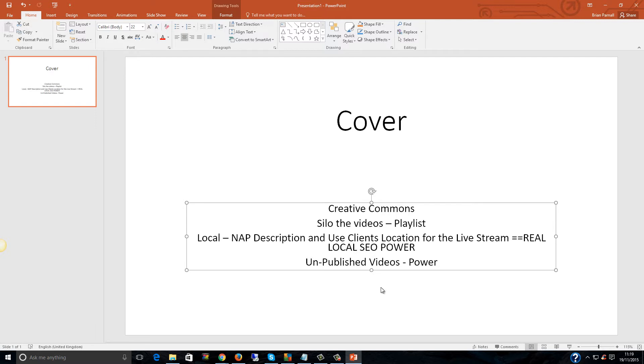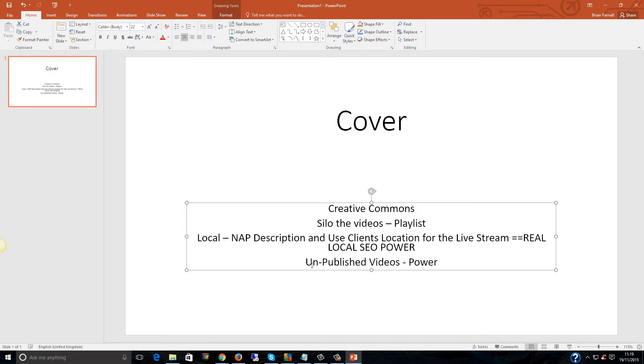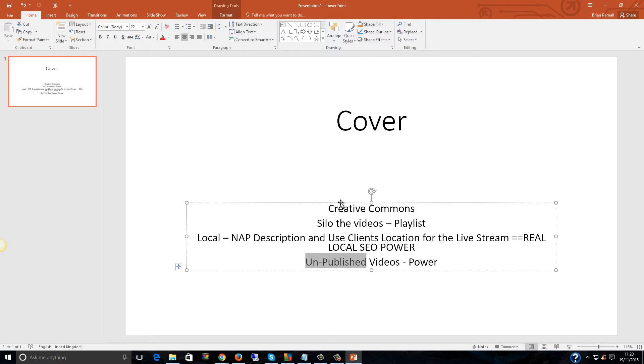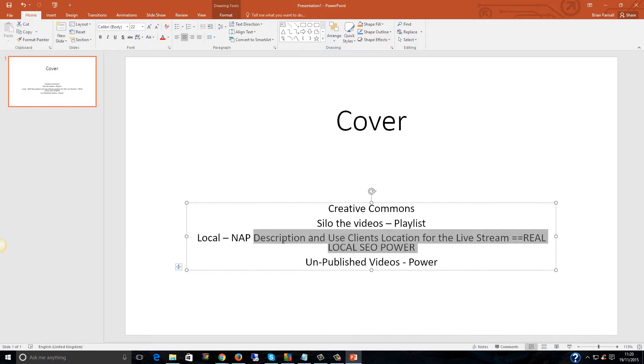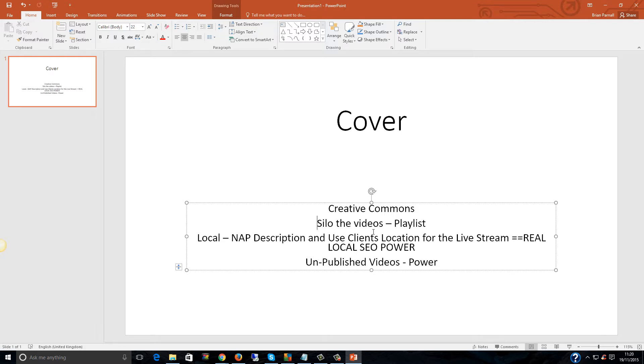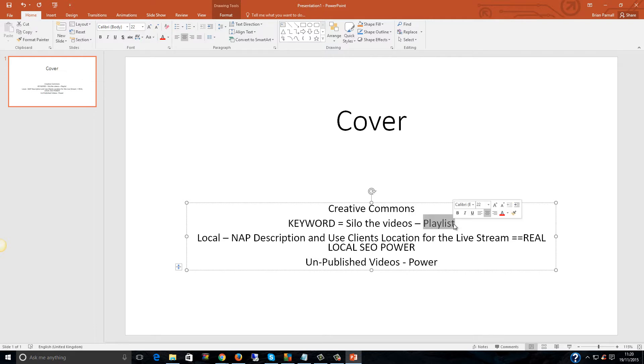I've gone on about siloing videos lots of times before and it is really powerful. Those videos that you upload, you can make them as unpublished. Then link them to another video. That video can be unpublished. Link them to another video, that can be unpublished. And then link that one to your main money keyword. But all of the time doing these in the local, or make sure that you use your keyword in the description for your silo videos and the playlist.